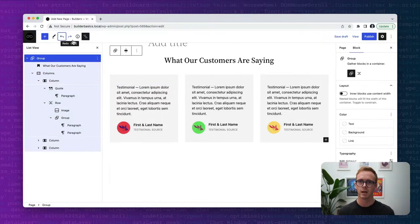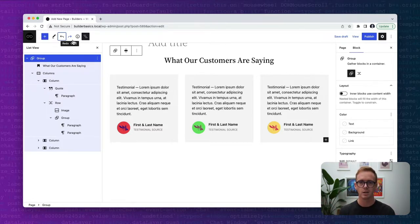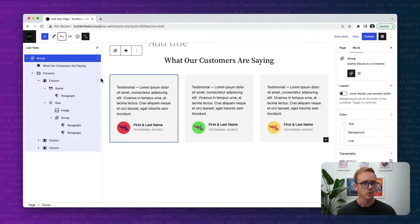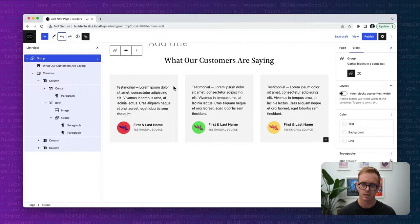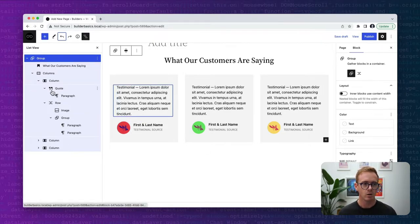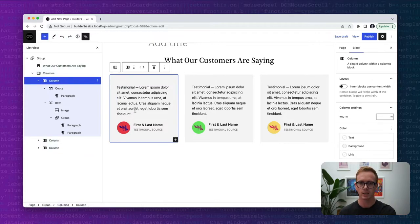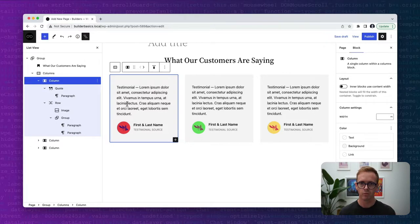The entire idea of the block locking API is it gives you the ability to lock down blocks so that a user can still edit them but they can't move them around or remove them, thereby preventing them from messing with the layout. Let's pretend we have this testimonial pattern we want to distribute with a theme, and I don't want users to be able to move things around within each column — I want them to be able to edit the blocks but not remove them or move them.